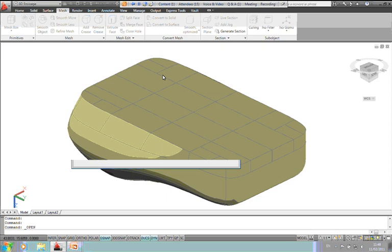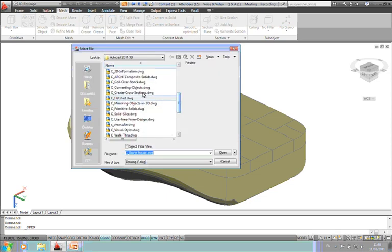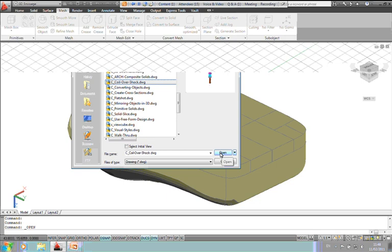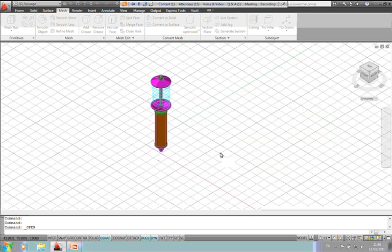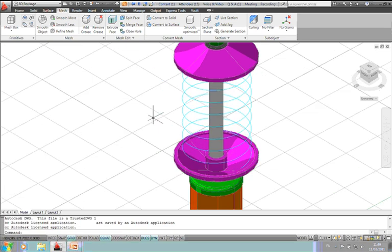A little shock absorber here. A lot of these are mechanical type models. I've got more architectural models later on, but these all work exactly the same way using the 3D functionality in AutoCAD.